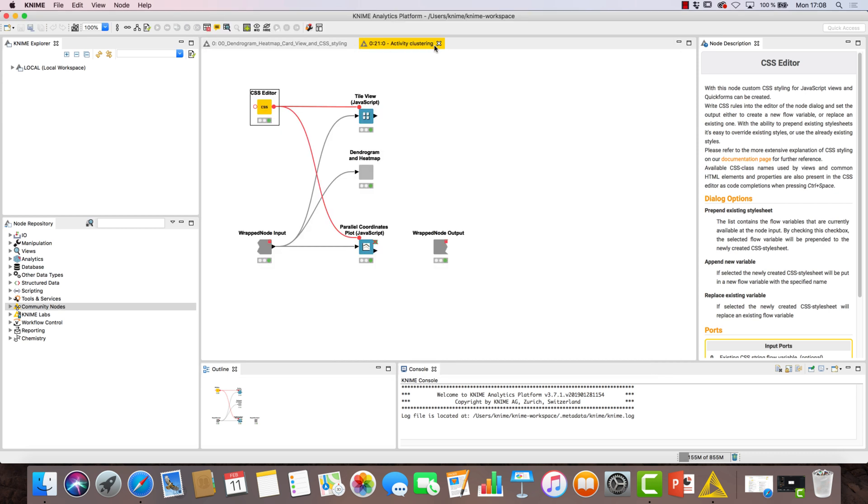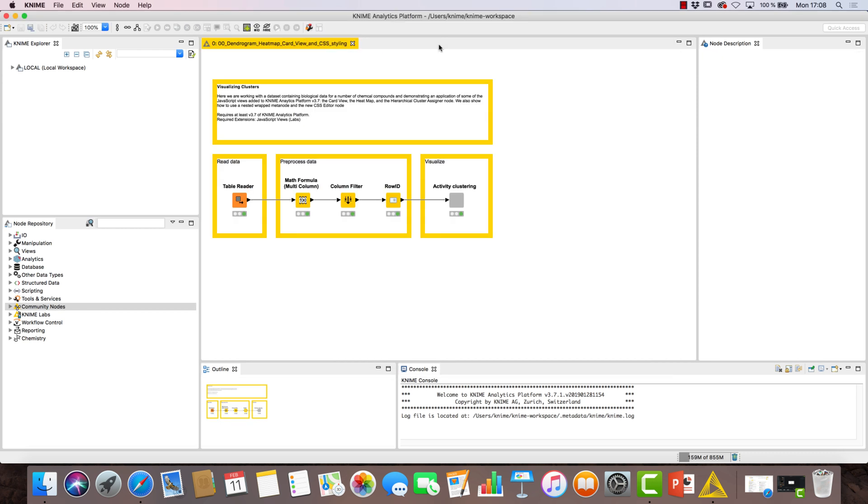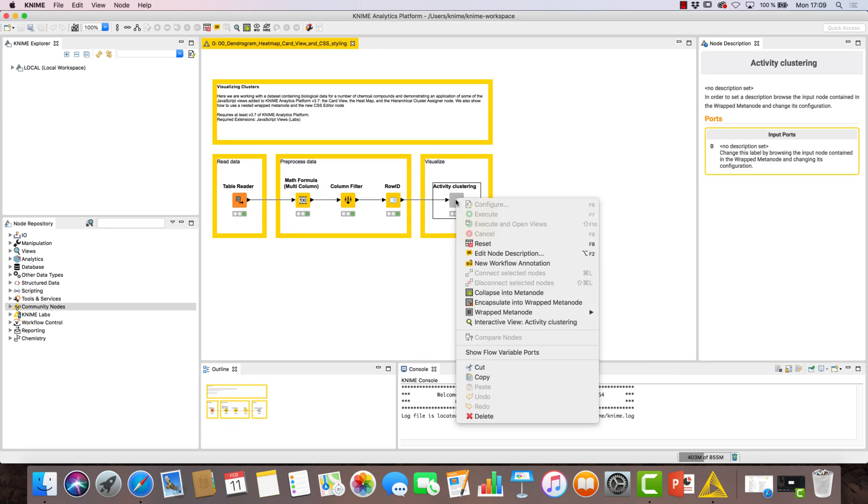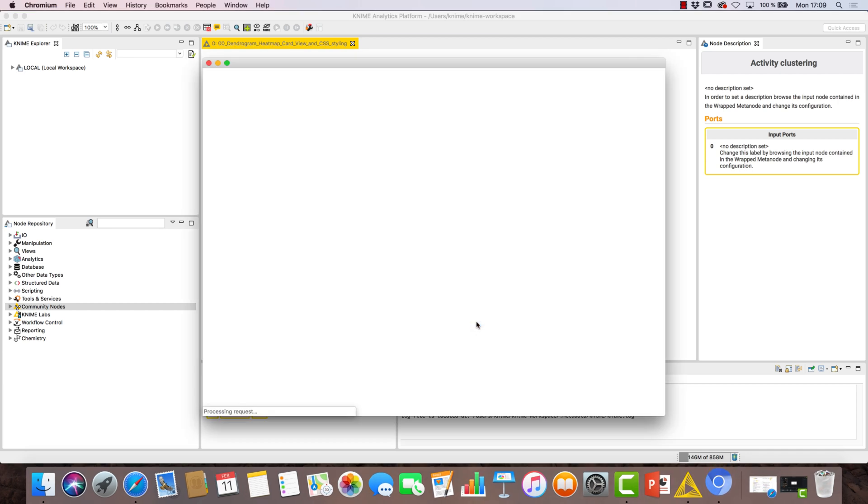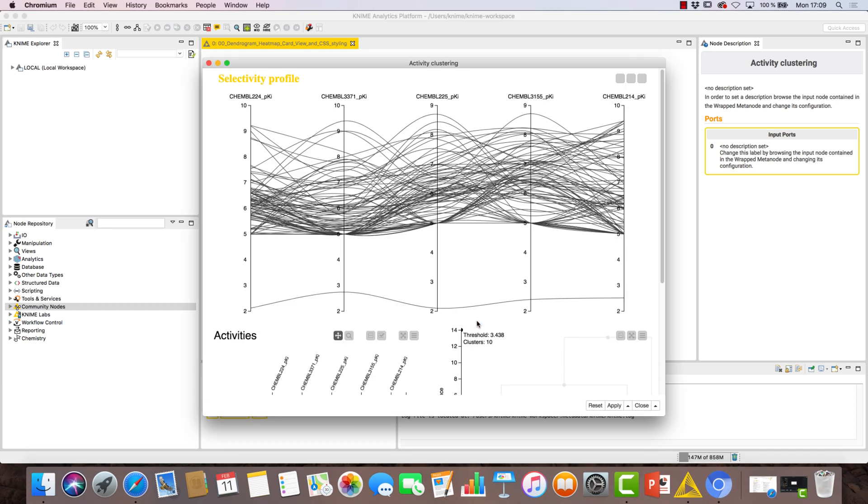We exit and take a look at the interactions among the plots in the composite view of the activity clustering wrap meta-node.